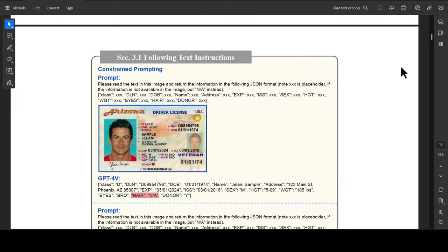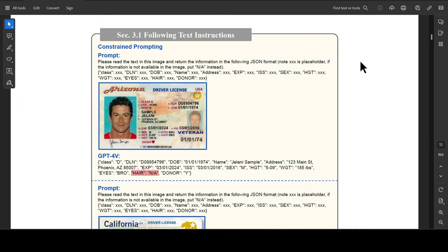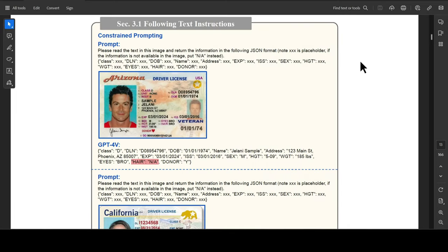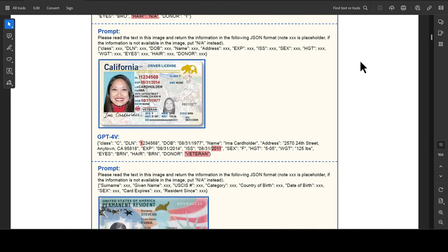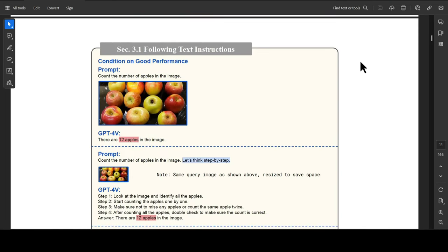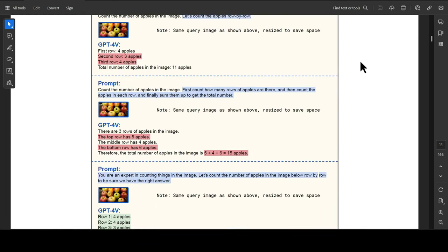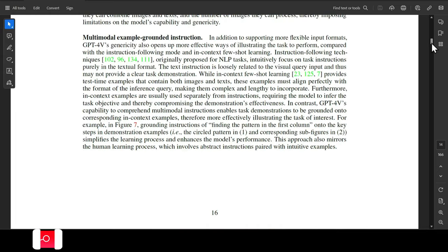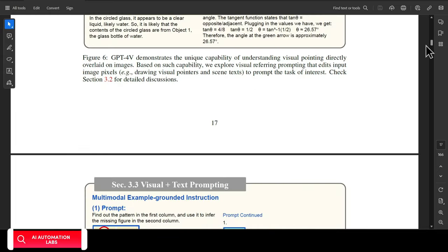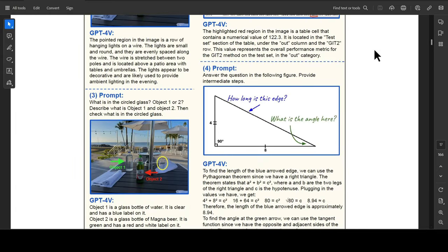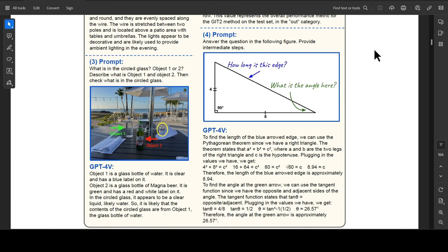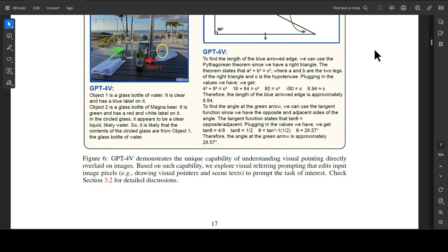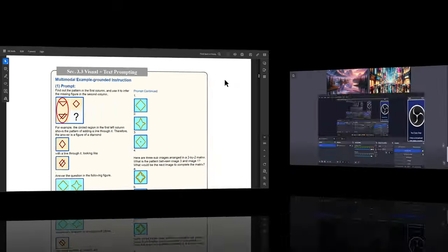I came across this detailed report that explains so many use cases and prompting techniques, which will be difficult to explain in a single video. I will give the link of that document in the description of this video, so that you can read it whenever you are free. If something is unclear to you, let me know in the comments and I can make a video on it.